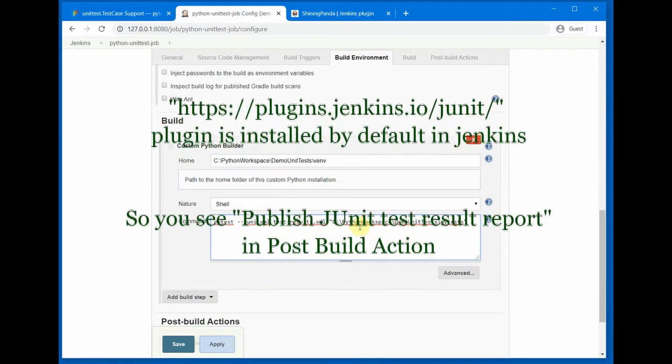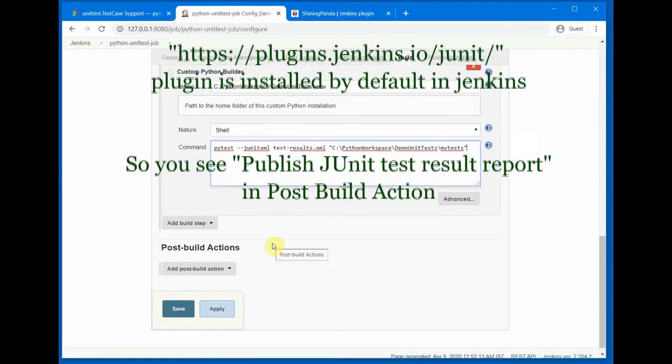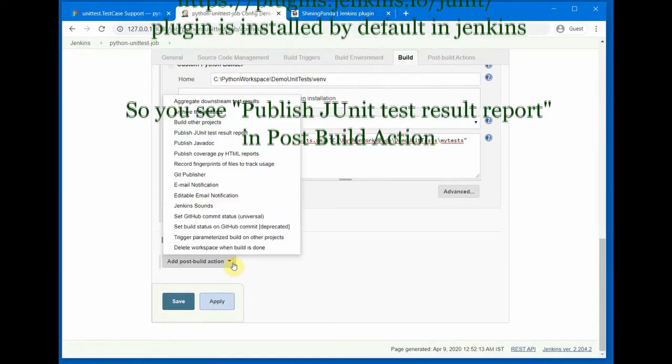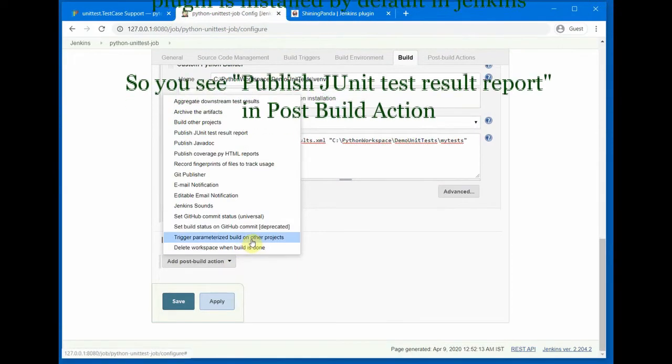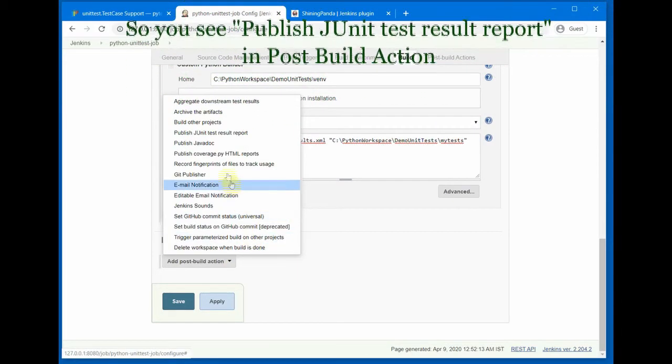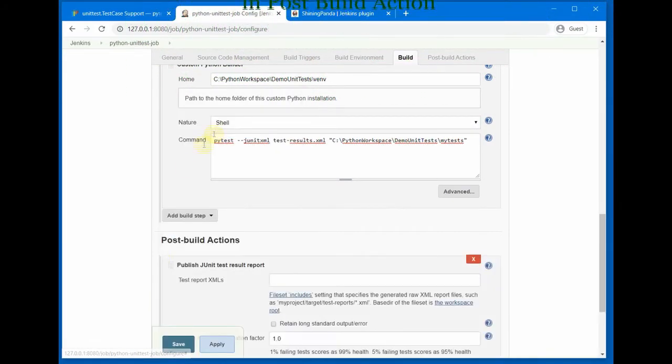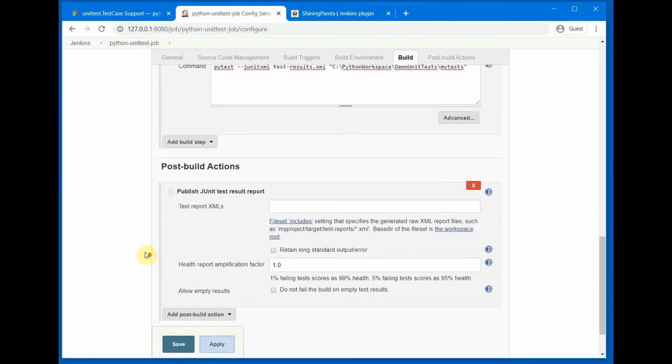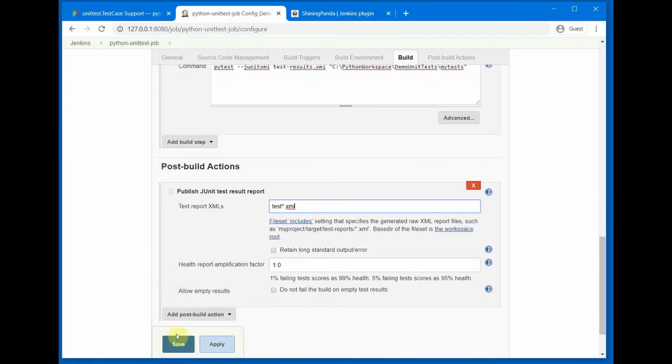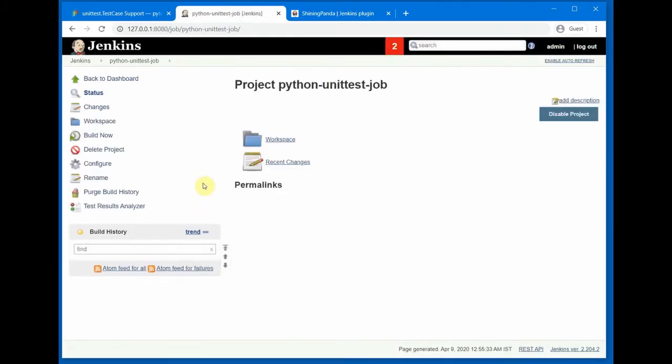So pytest junit-xml - we need the XML to report all the results in a proper format in Jenkins. Then in the Post Build Action we will do a JUnit report. Publish JUnit Test Result Report and then we will name the test result XML file. So just name this test*.xml and I'll do a save. Now that we have created the job, let's run this.